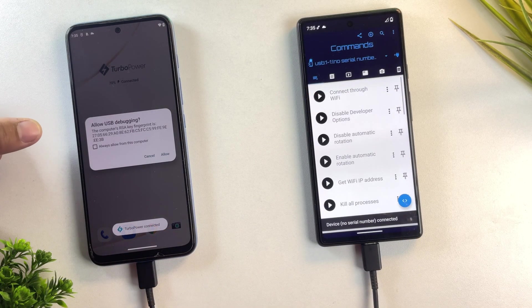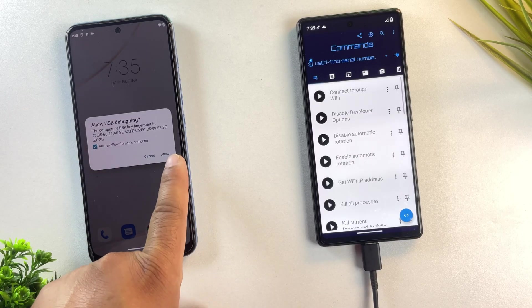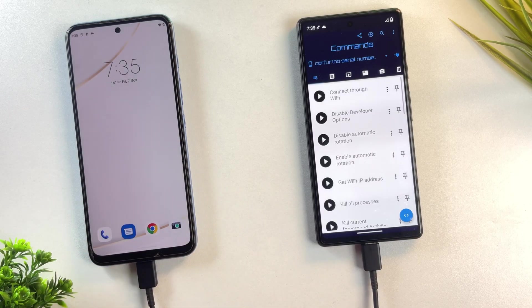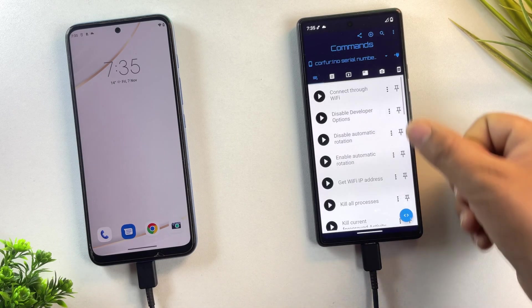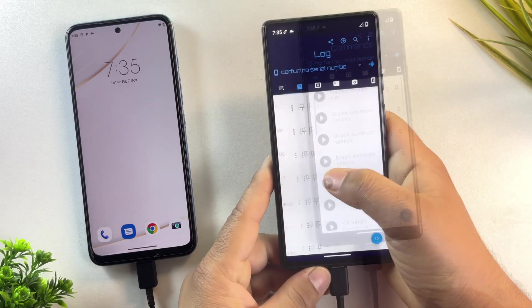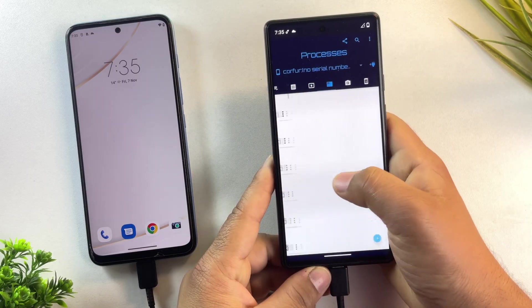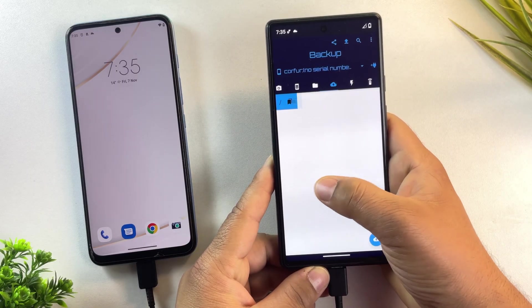As soon as you connect both phones, you'll see a USB debugging permission pop up on your Motorola phone. Just tap allow to grant access. And there we go. The phone is now successfully connected in the Bugjaeger app.